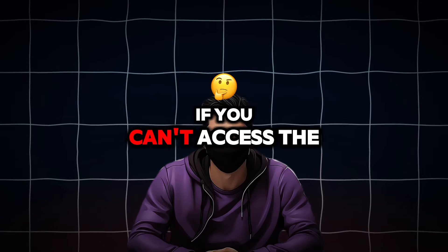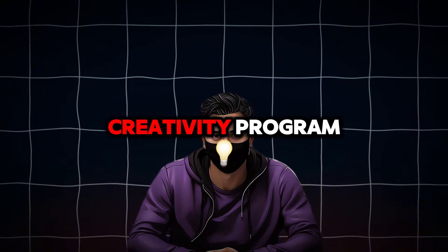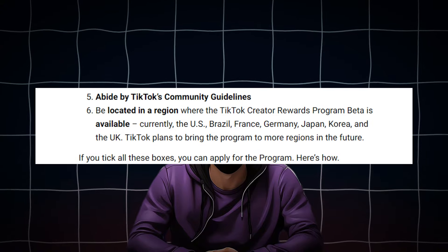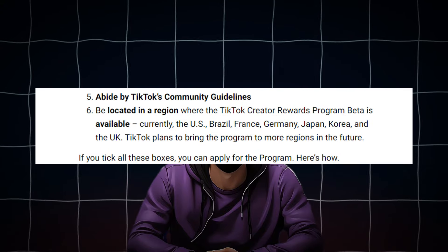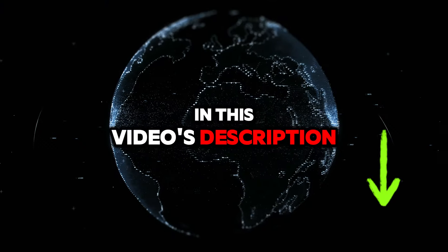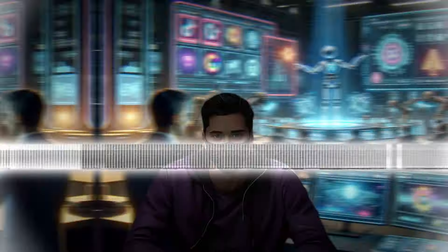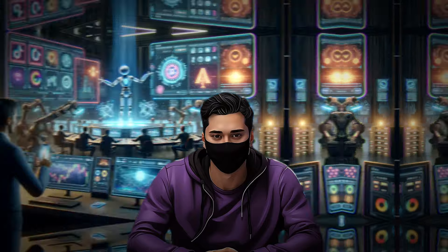Real quick, if you can't access the Creativity Program because of your region, I have accounts within the regions in this video's description. Carrying on, we want to make our own voiceover to read out our script.